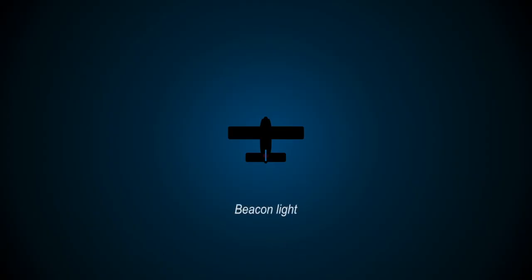The beacon light is a flashing red light usually fitted to the top of the rudder, or on bigger aeroplanes, the top or bottom of the fuselage. This light is visible all around the aeroplane, and its purpose is to alert others that the engine is running or the aeroplane is moving.